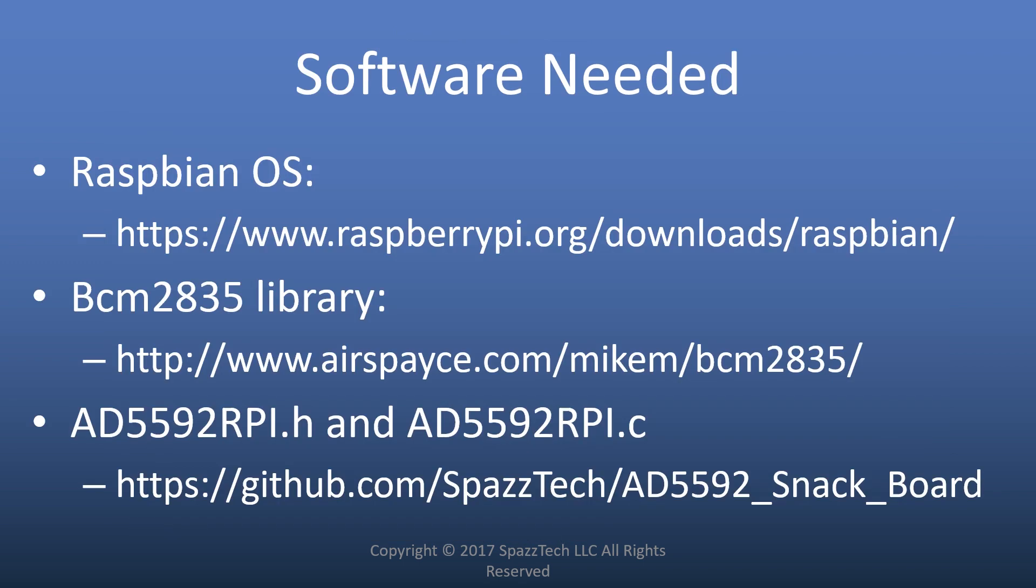Some of the software you're going to need, in this case, we're going to be using the Raspbian OS. You also need the BCM2835 library. That is a prerequisite for the helper code that I have, and I have another video on installing that if you need some help. And then on GitHub, I have a header and C file there that is kind of an in-between layer of abstraction between the BCM2835 and the application code that we're going to be using, and that's available on GitHub.